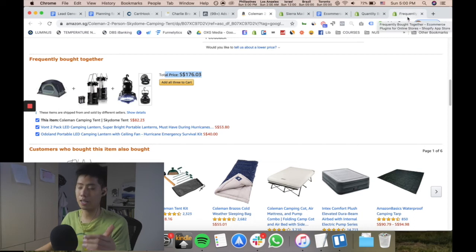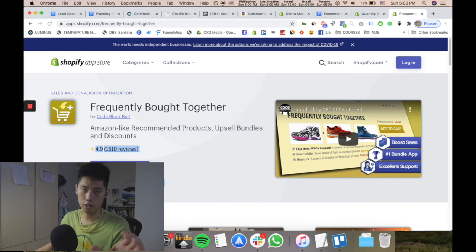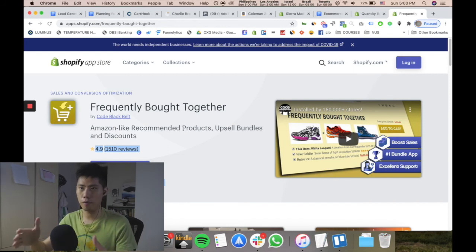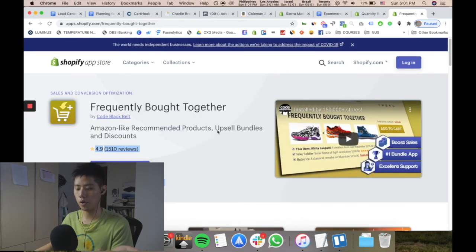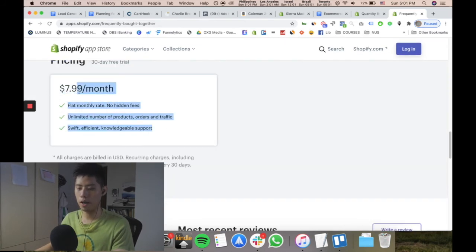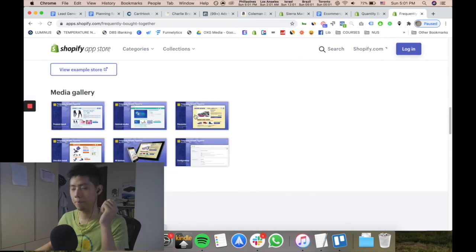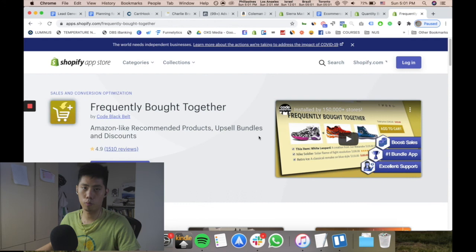Frequently Bought Together increases AOV extremely well. If you don't have a single-product store but a store with everything in the same niche, this will probably be useful for you. It's $7.99 per month, and if you're a niche store — whether in makeup, camping, or whatever — this could possibly help.